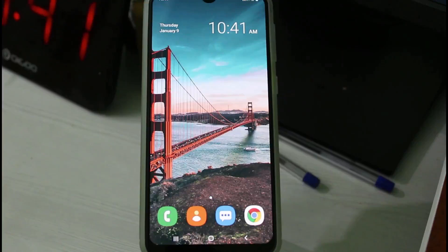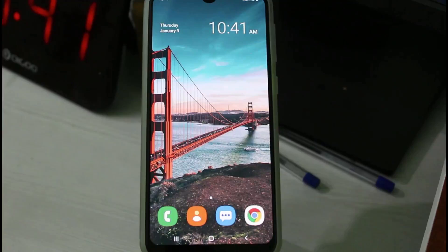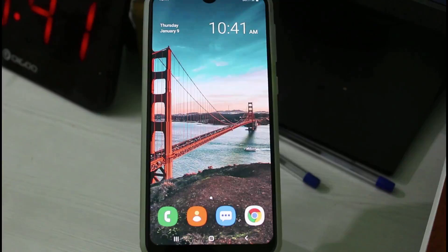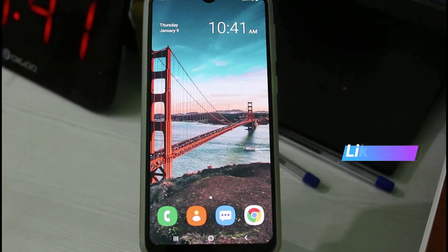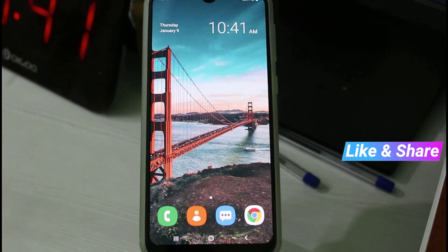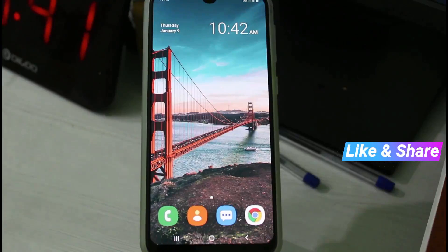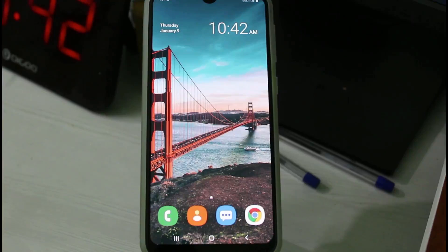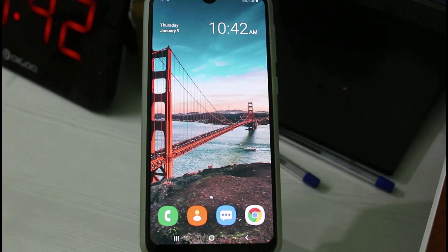Hello guys and welcome back to my YouTube channel Tekkons. Today I will show you how to record calls in your Samsung mobile devices. This method almost works for all Samsung models because the setting location is the same. Here you can see this is my new Samsung Galaxy M30s device.